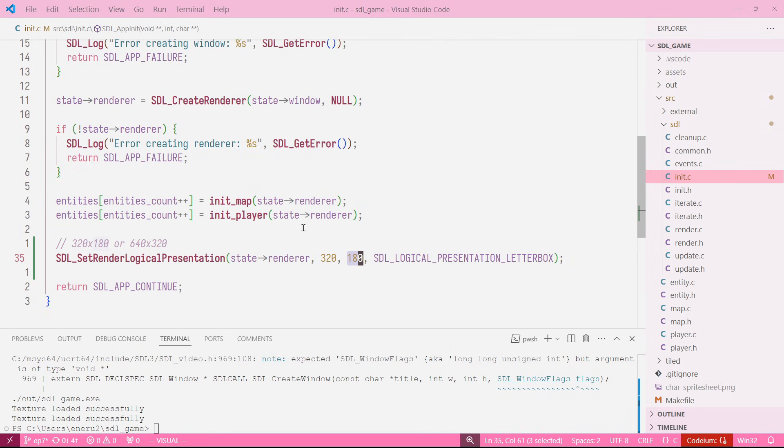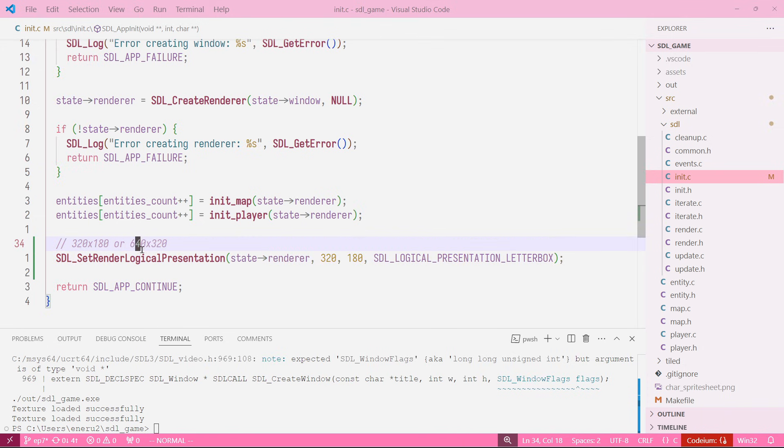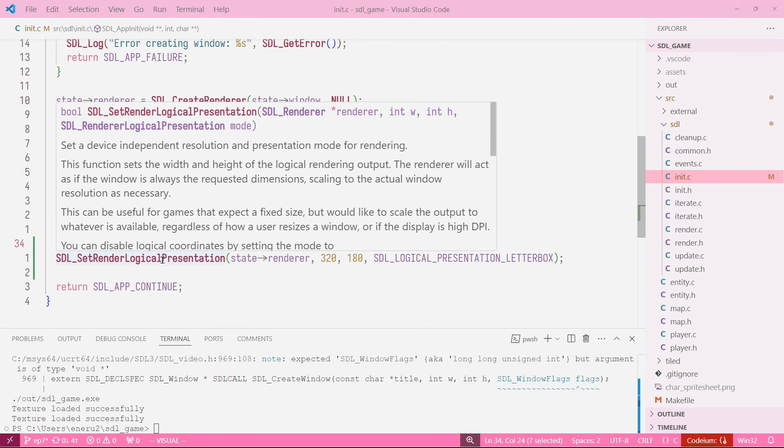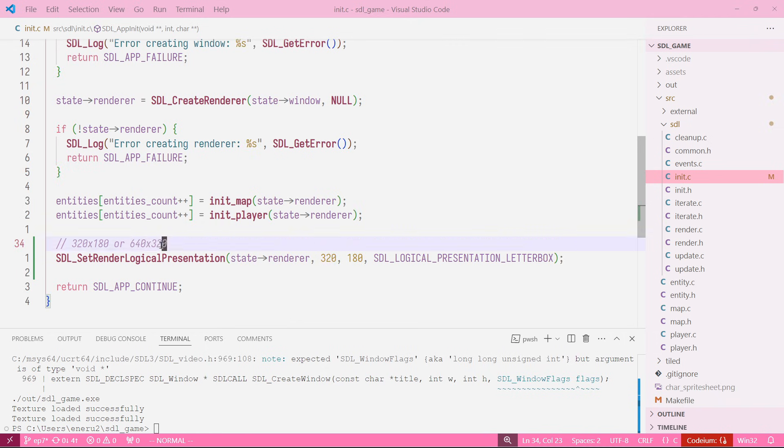We are going to create our assets, UI, everything based on this resolution, and then this resolution is going to get scaled. The reason why we're using either one of these two is because these two scale perfectly to 720p, 1080p, 2K, 4K. These are pretty good for that because those are the most common resolutions.